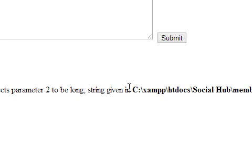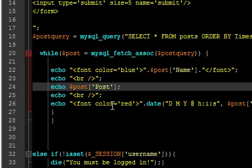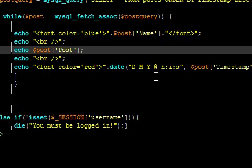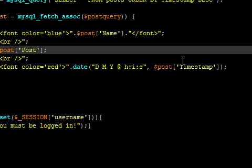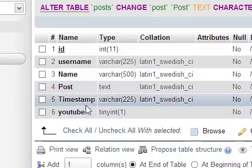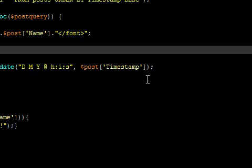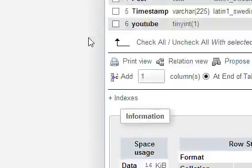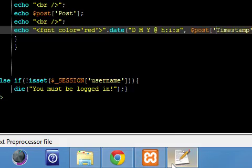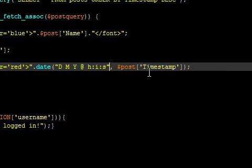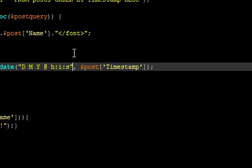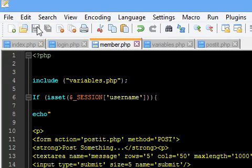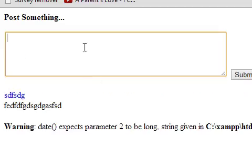Expects two parameters, given on line 26 — another error. What expects two parameters? Dollar post, timestamp. There's no typo, that's weird. Date — expects two parameters, and there are two parameters. Did we close the brackets? Yes we did. Let's just ignore that error for now — it's working, so we're good. We'll fix this error in the next episode. Don't forget to rate, comment, and subscribe.